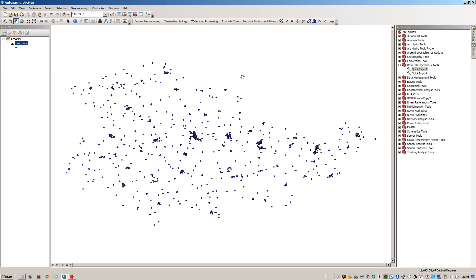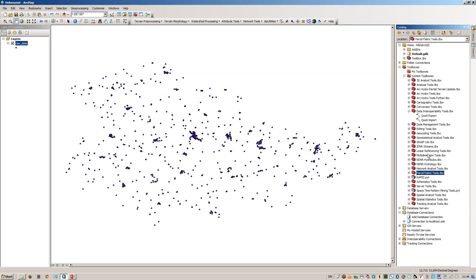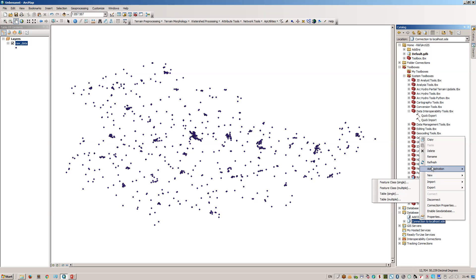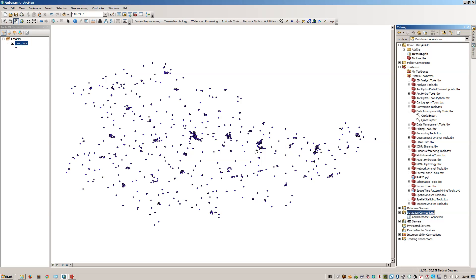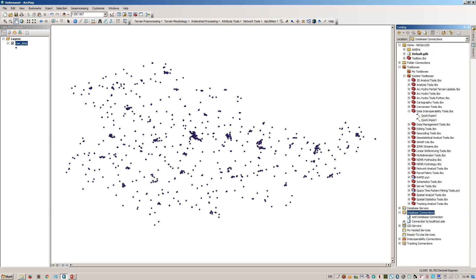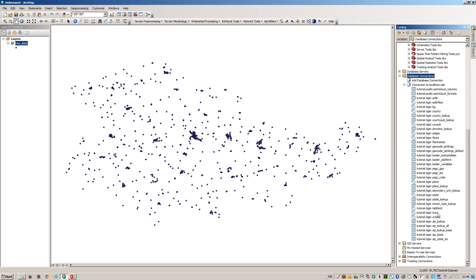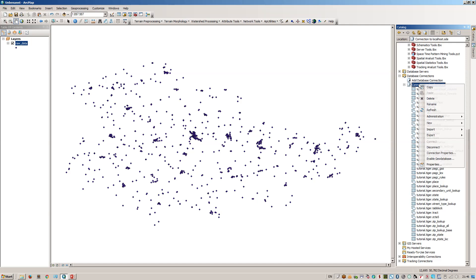I would like to get this into my database. I've already added a connection — I can remove it and make it new. What I've done is I've added a database connection to PostgreSQL, which runs on localhost. I'm using Postgres as the user, I provide the password, and I'd like to save it. So now I have a connection to my local running PostGIS installation. As you can see, we already have some spatial datasets coming from the PostGIS extension.